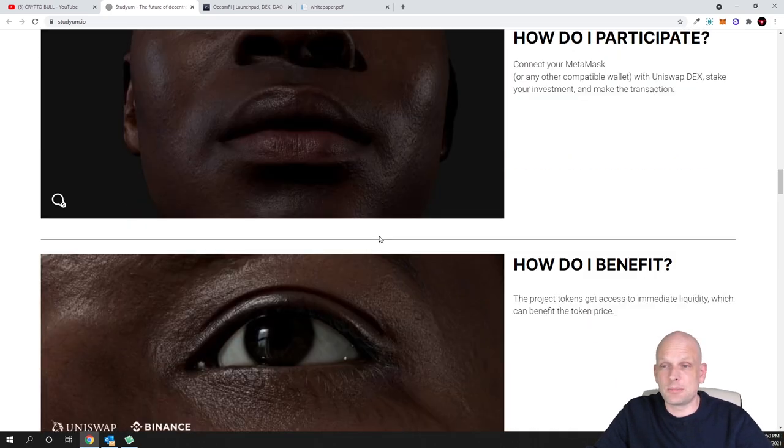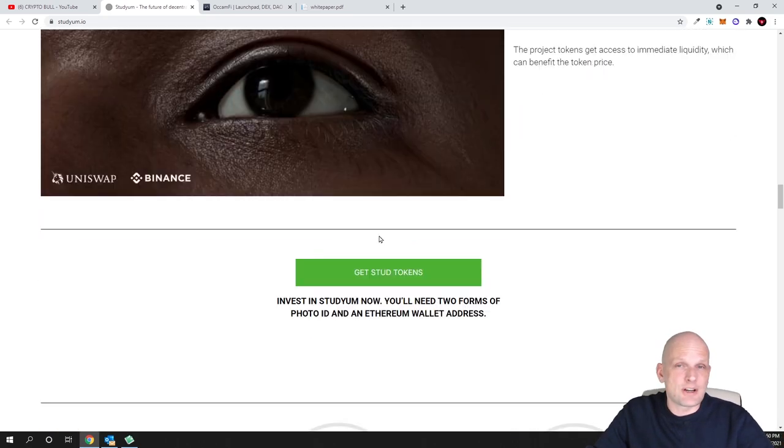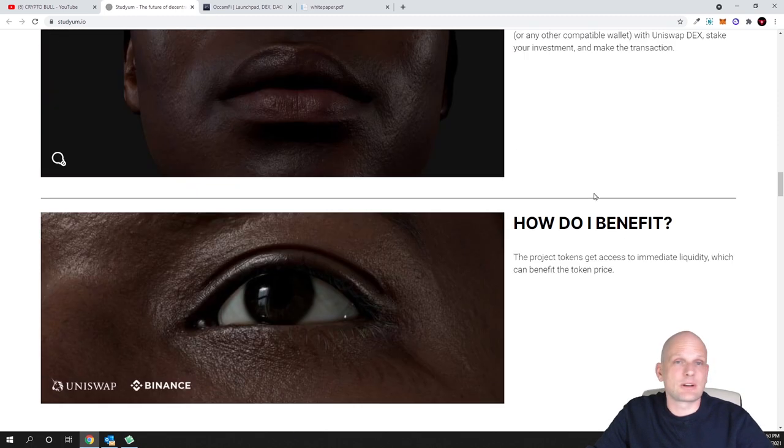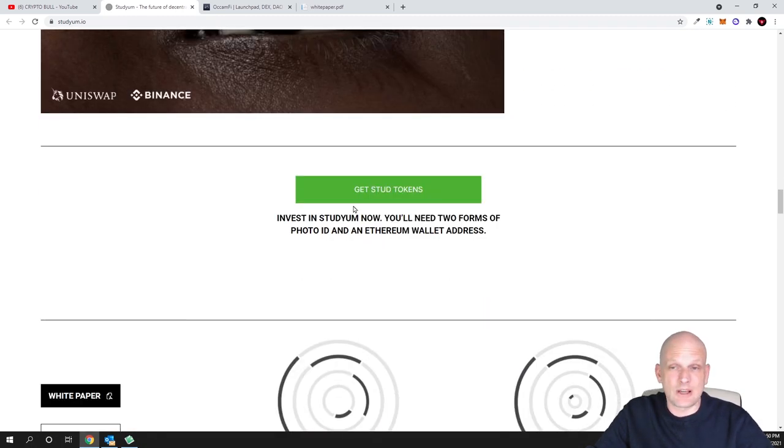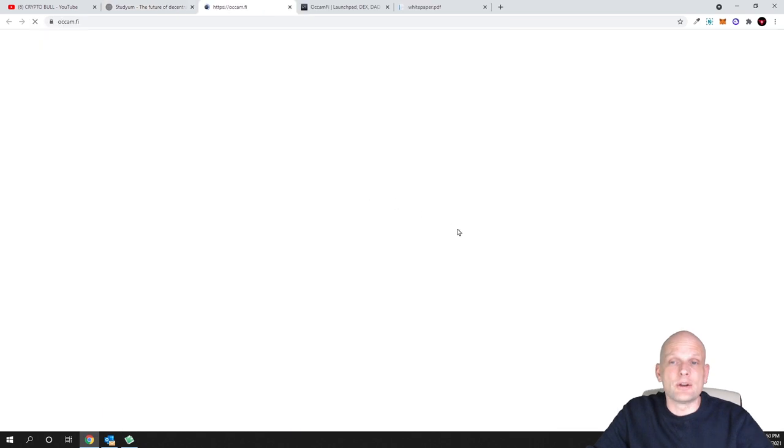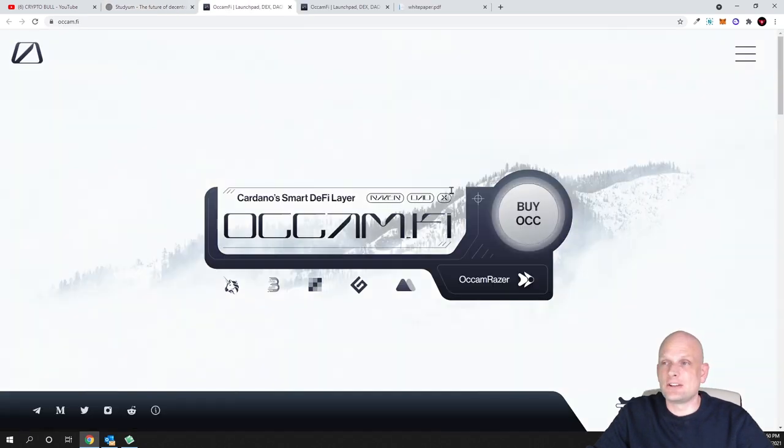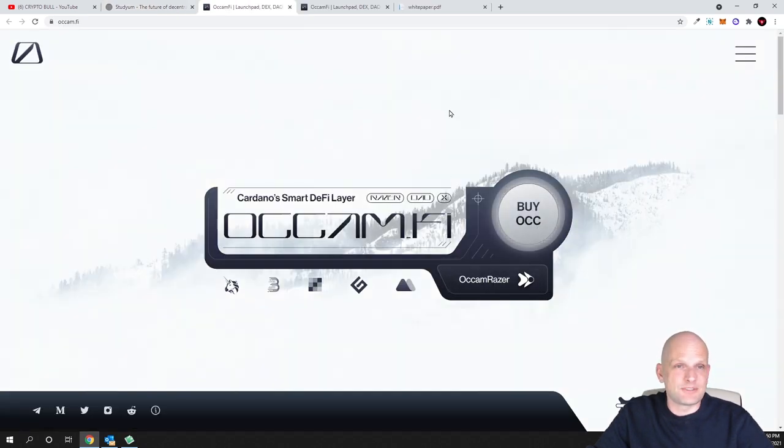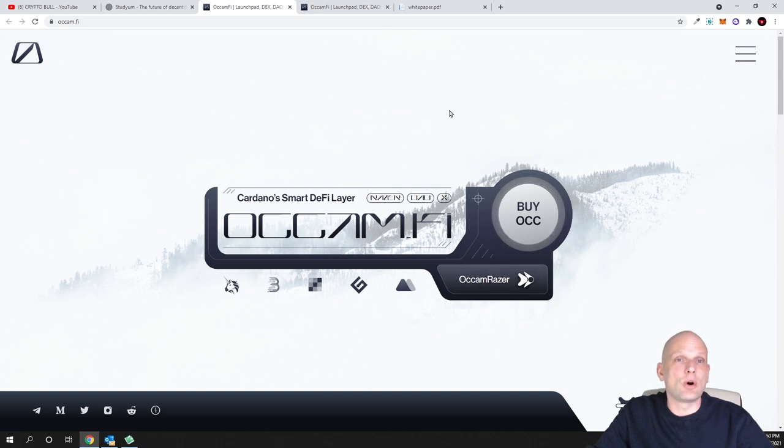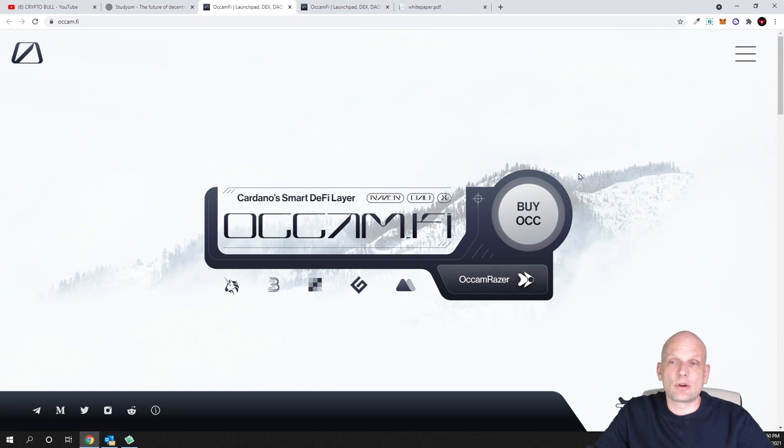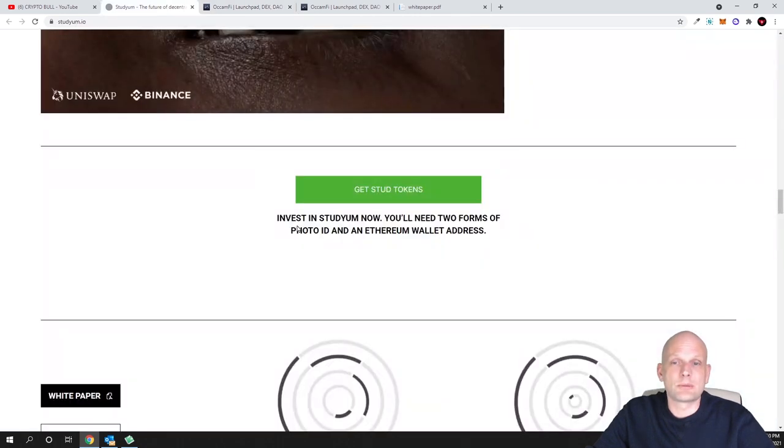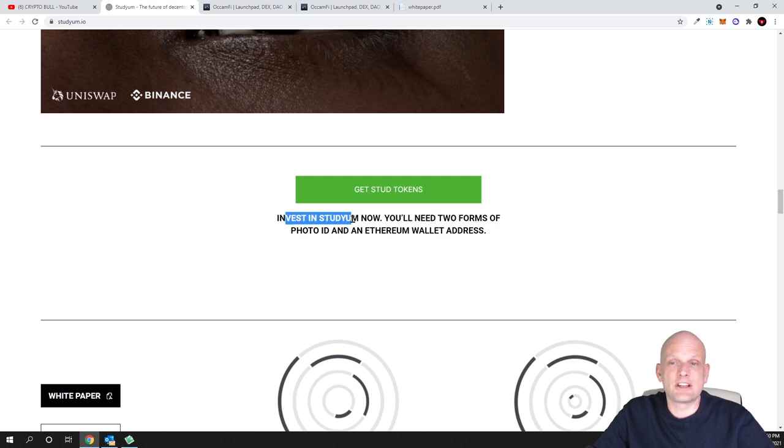If you would like to participate, you can come into the Studyum website. That's actually what I am doing - going to get Studyum tokens and you will be redirected to this website. As you see, this is Occam Finance. Here you will need to connect your Metamask. I actually already connected my Metamask. Once you connect your Metamask, you can buy these Stud tokens.